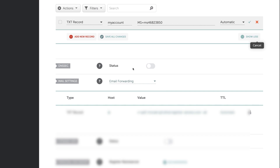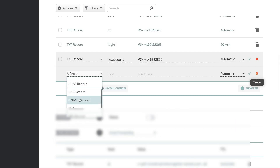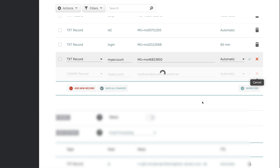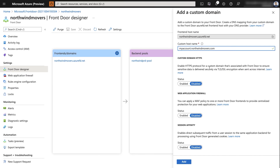In my DNS provider settings console, I'll go ahead and create the CNAME record for my account, with the target pointing to northernmovers.azureafd.net, then save the changes. Your console may look a little different, but the point is the same — you need to create this entry. Going back into Azure Front Door and refreshing the settings, you'll notice that the CNAME configuration requirement is met and it's no longer showing the warning.